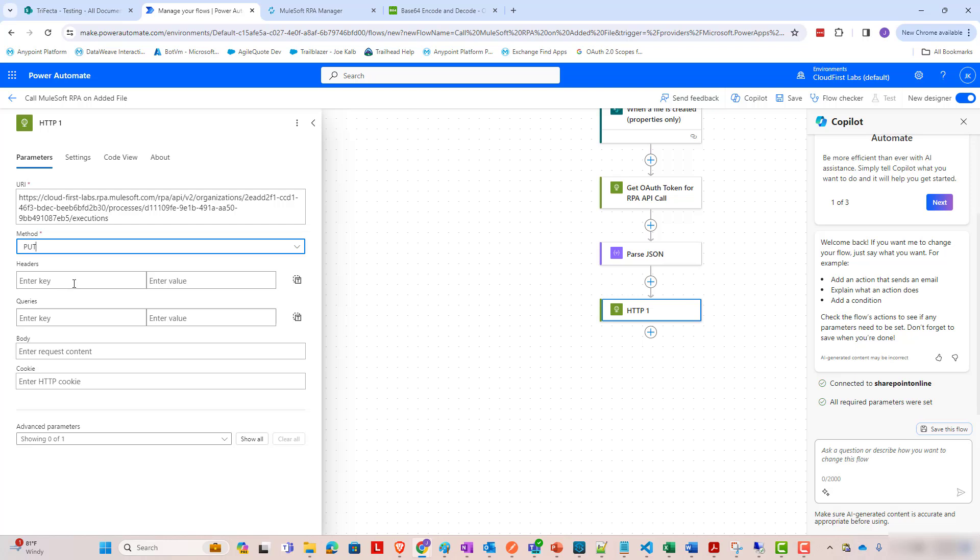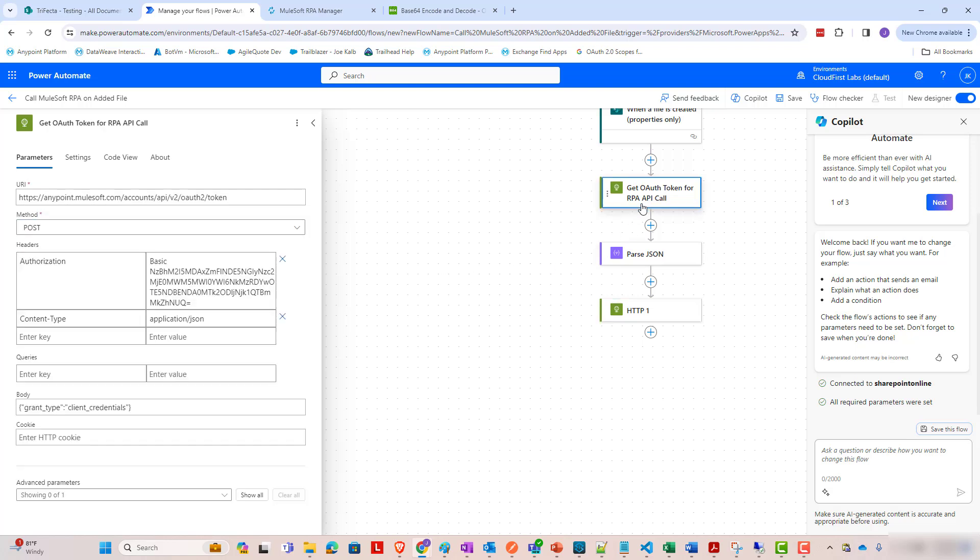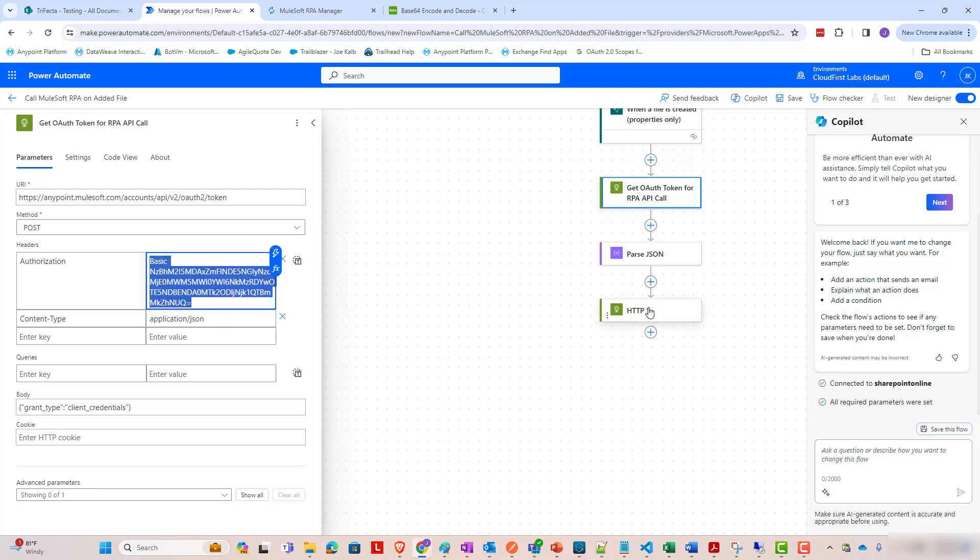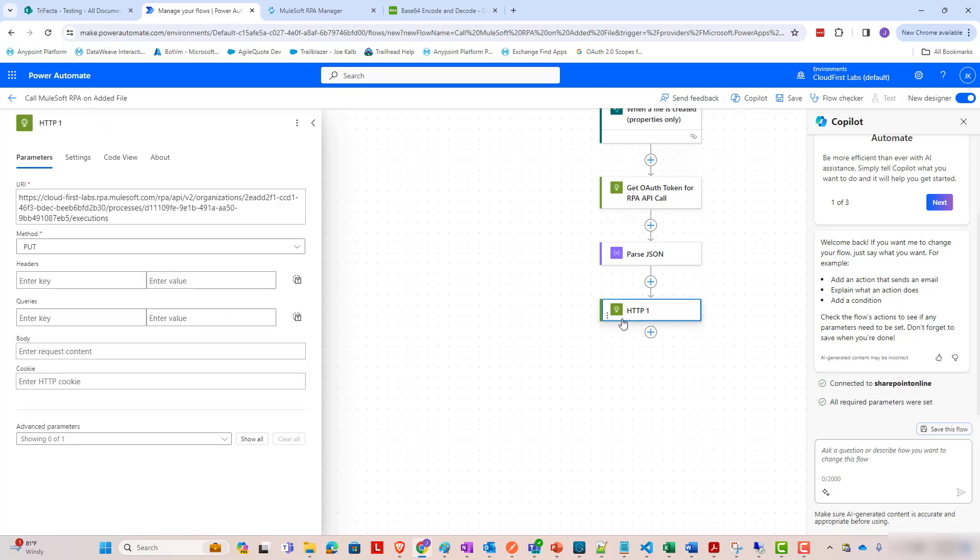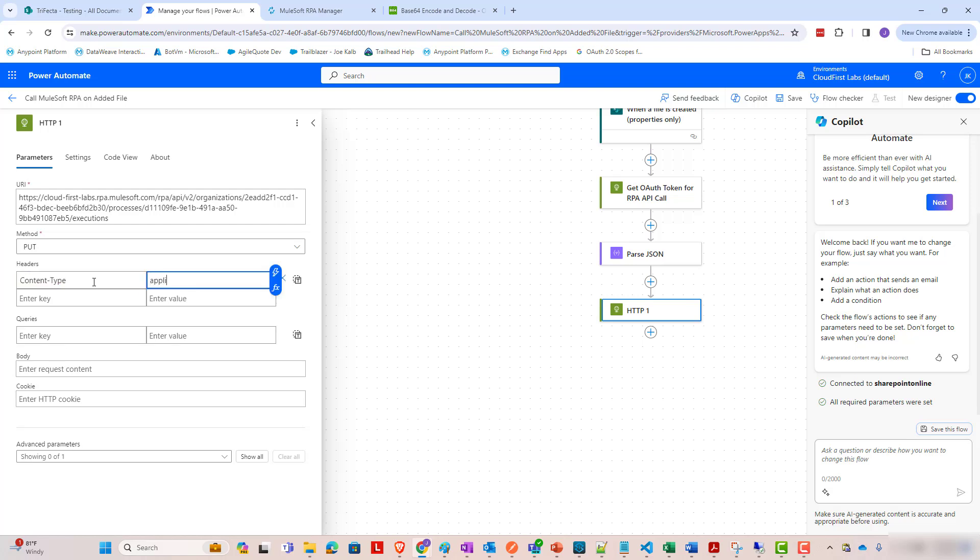And for headers, I'm going to grab the same authorization header that we use. Or, oh no, sorry. We're going to have a different authorization header. So I'll come back to that, but we need the same content type application slash JSON.